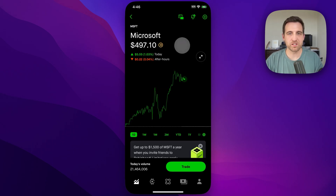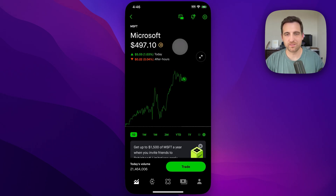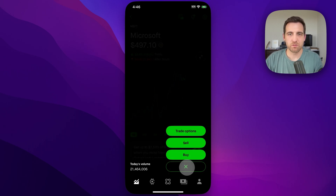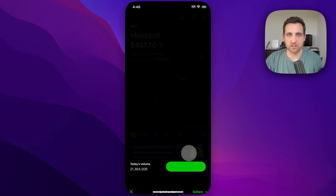No recommendation here — I just picked the first thing I thought of, Microsoft. So to set up a recurring investment, we need to go down to this Trade button. We're going to click Trade and then Buy.